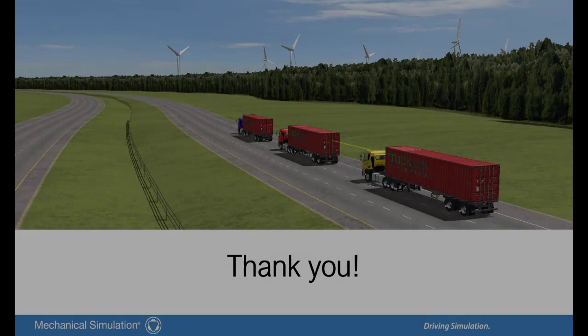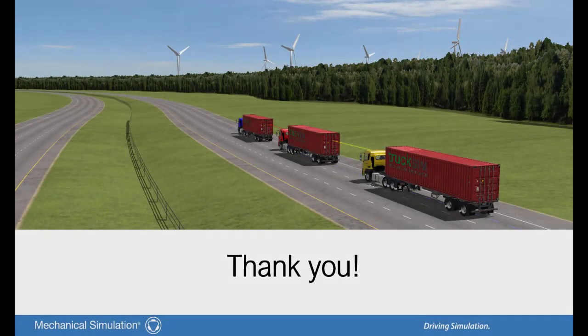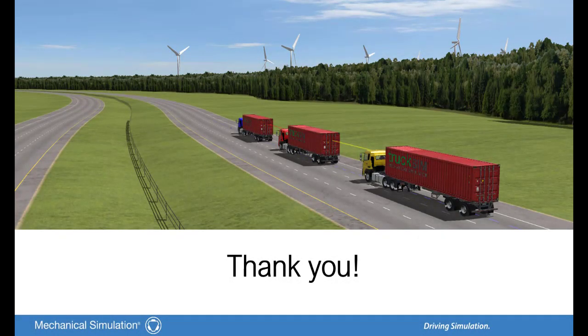Thank you for watching this video. If you like this video and would like to know more about VehicleSim products, please click subscribe.